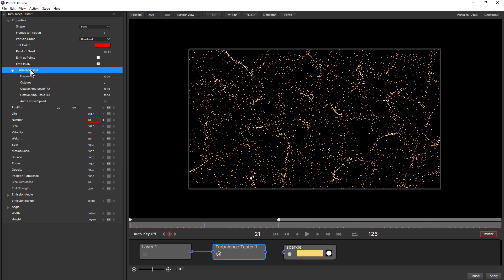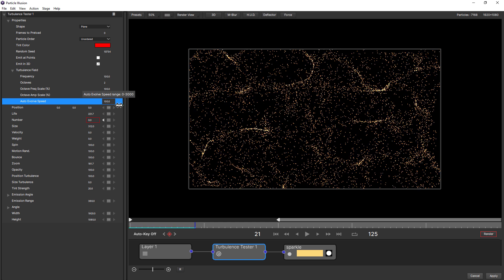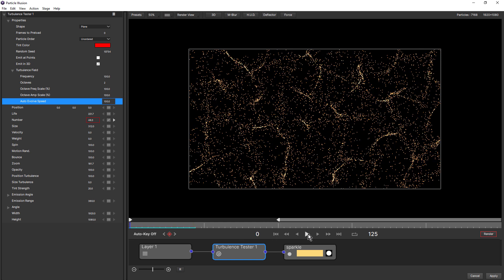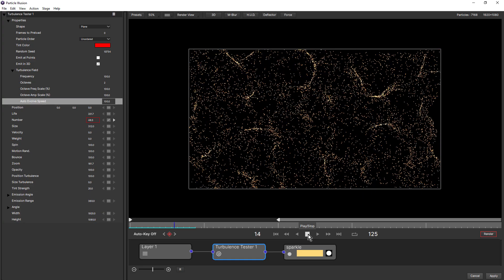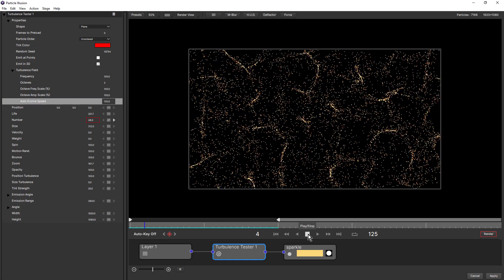But if we come up to turbulence field and down to auto evolve speed, let's change this to 100. Now the particles start to move with a nice natural organic undulation.